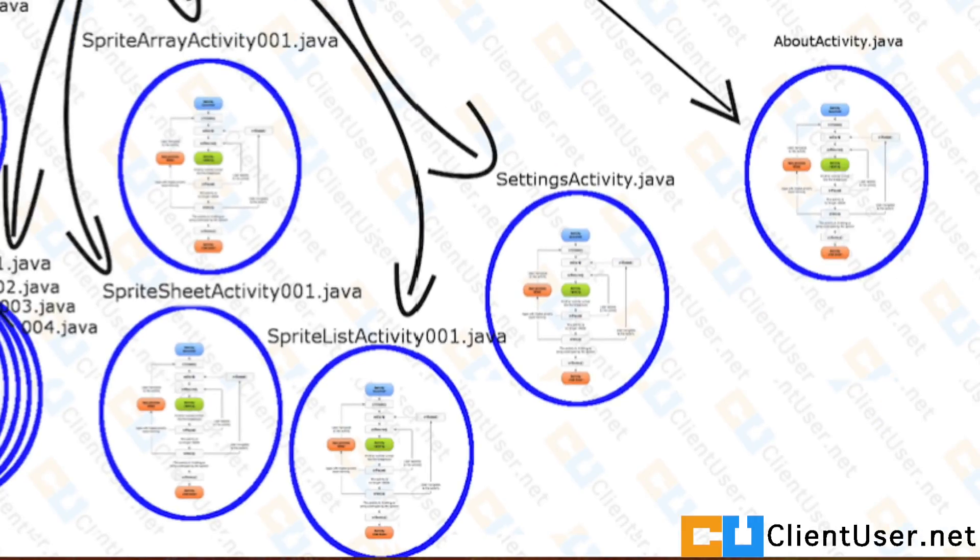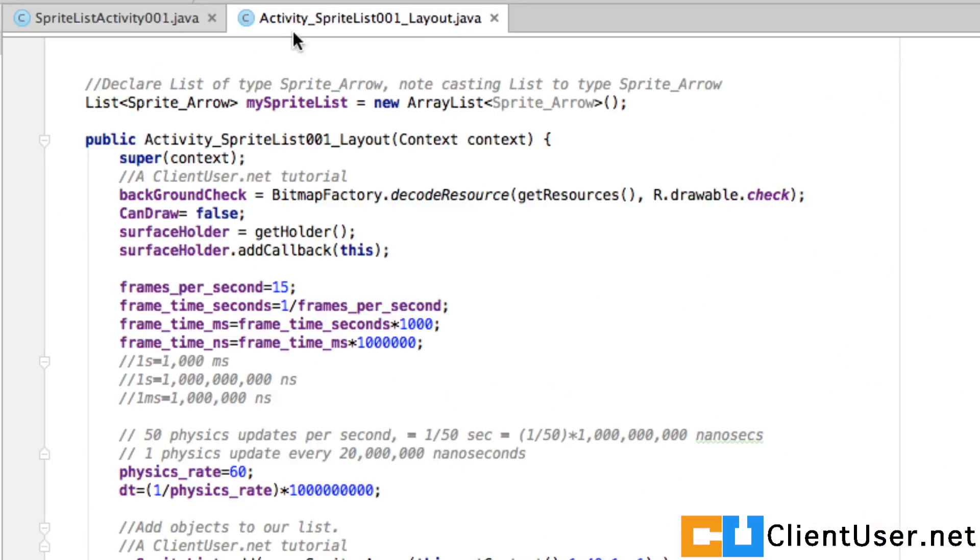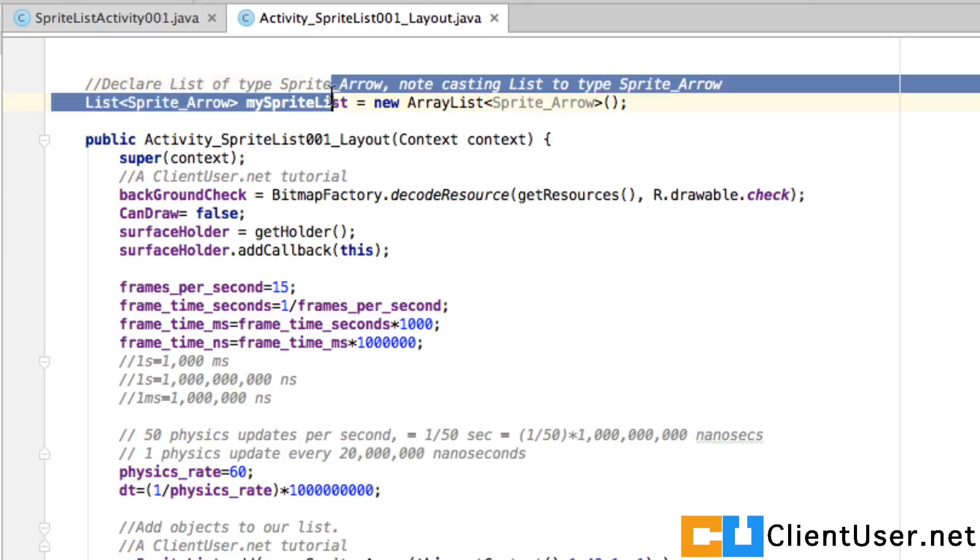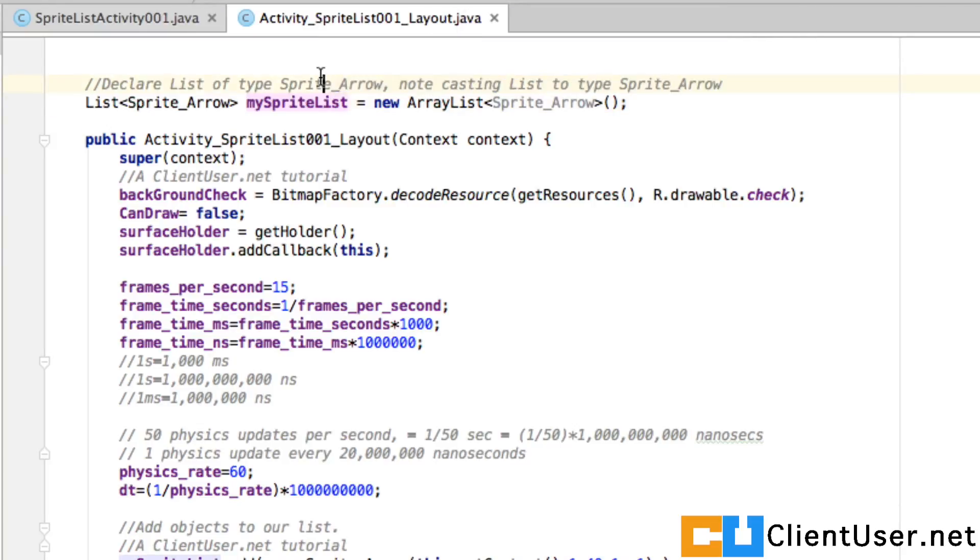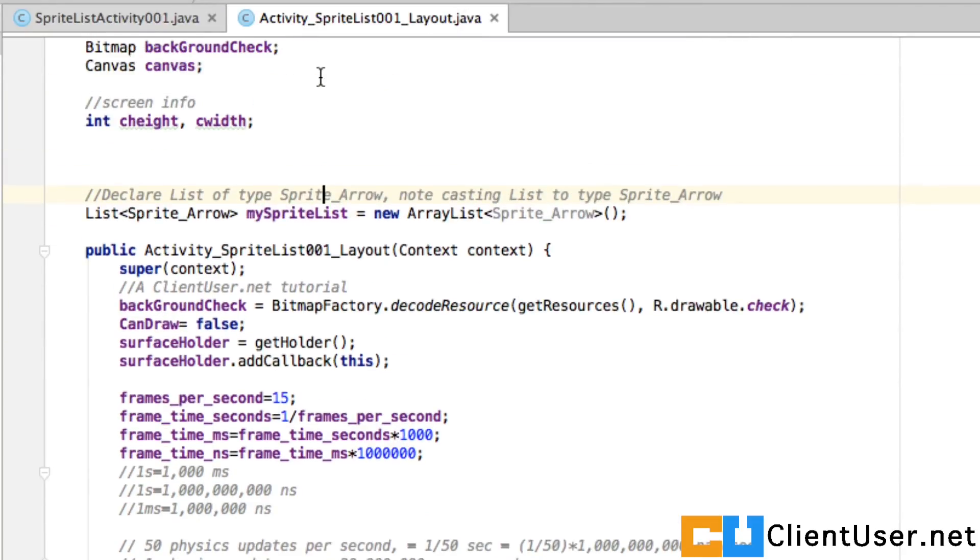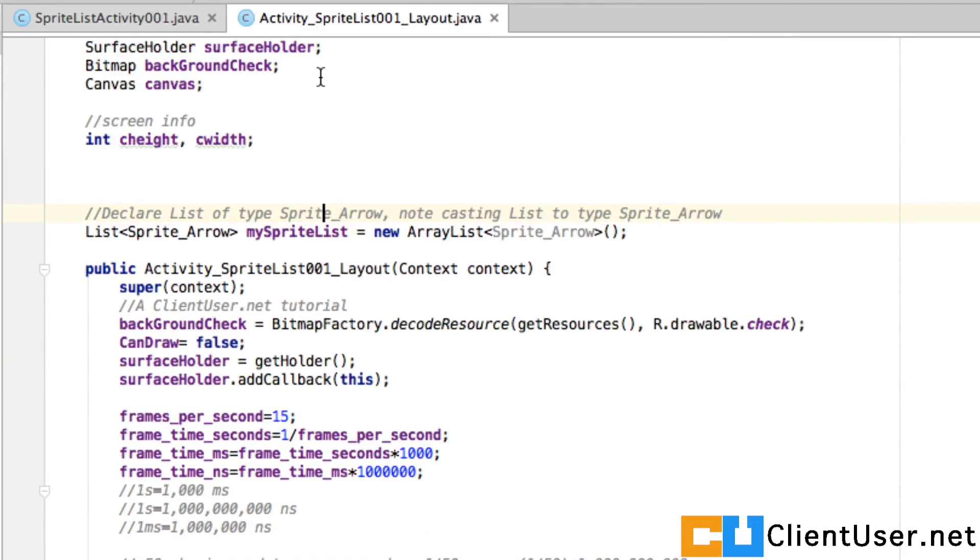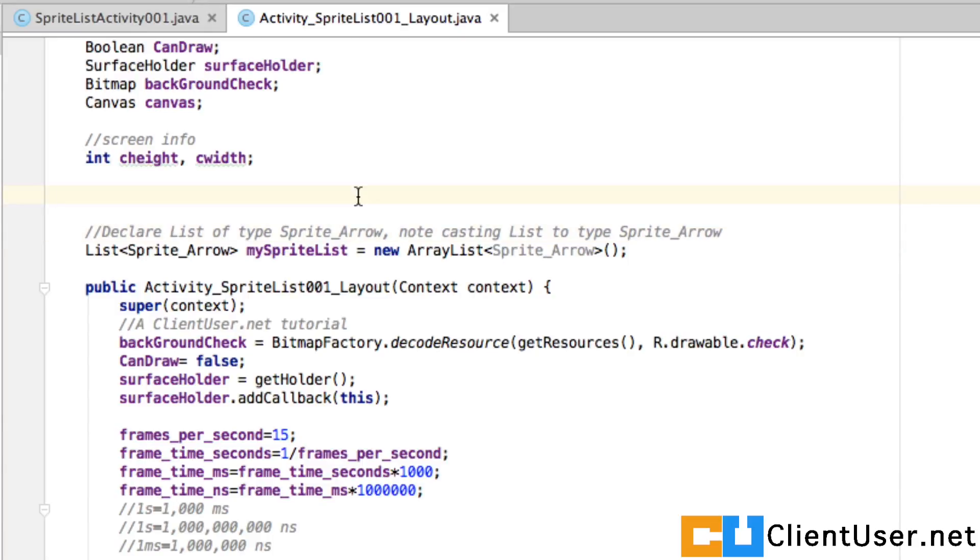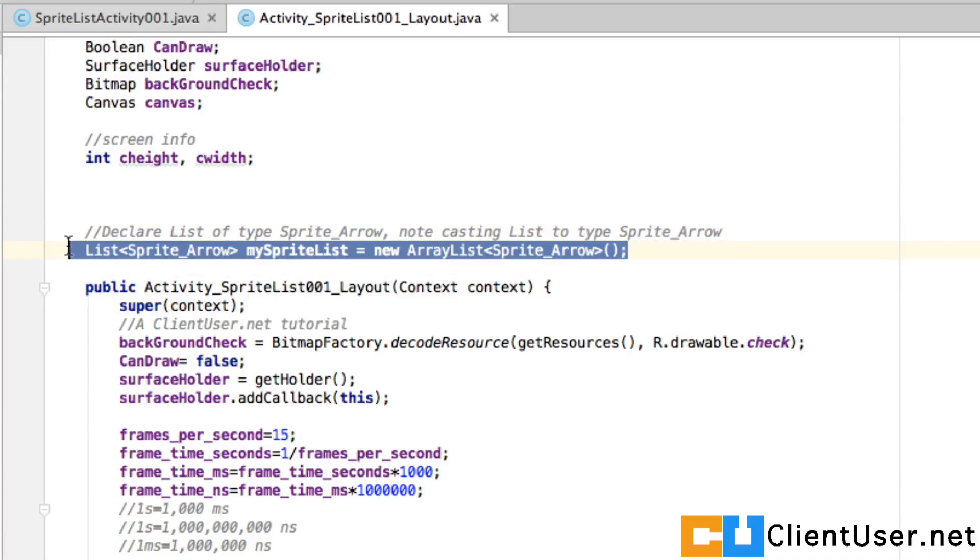Now if you go into the code of your activity underscore sprite list 001 underscore layout file, and if you scroll down to where you previously created an array, replace that line with this line.